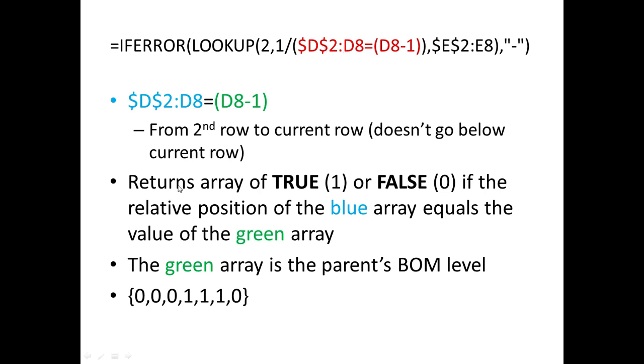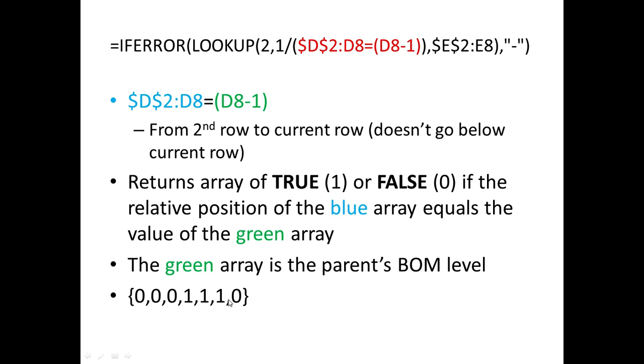So in Excel, it will return true if the row in column D equals four, and it will return false if it does not equal four. Now in Excel, treats true as the number one and false as the number zero. So in our array buildup, it will be 0, 0, 0, 1, 1, 1, 0.